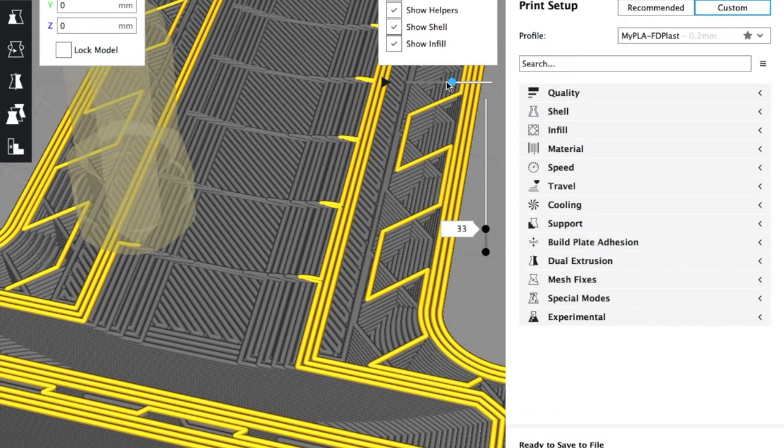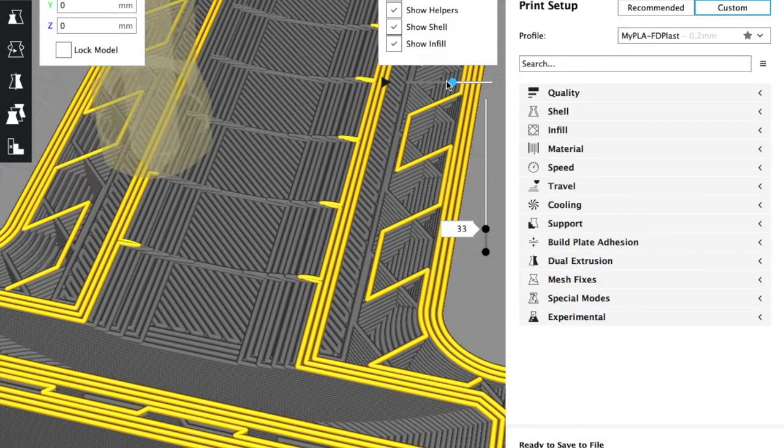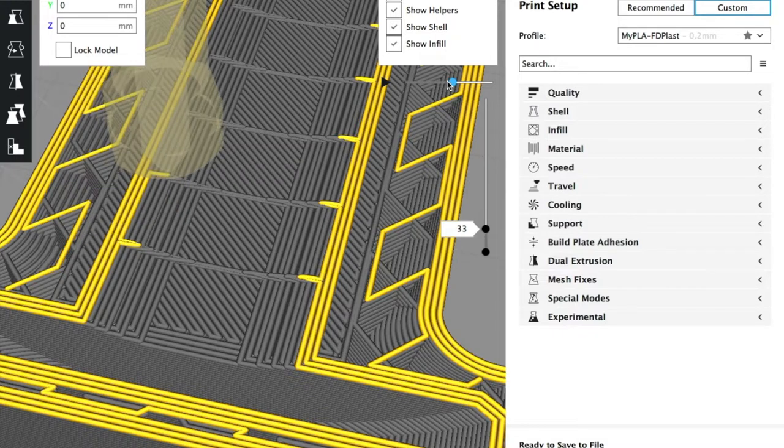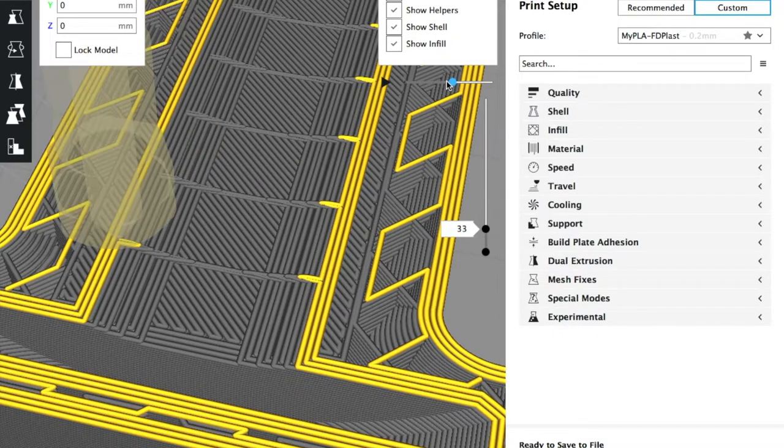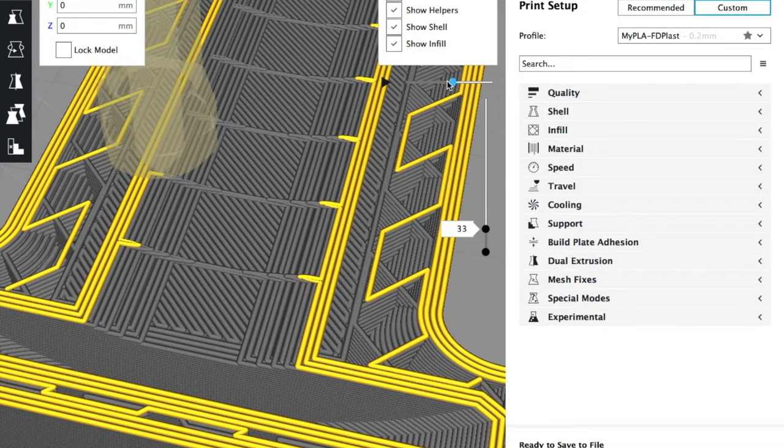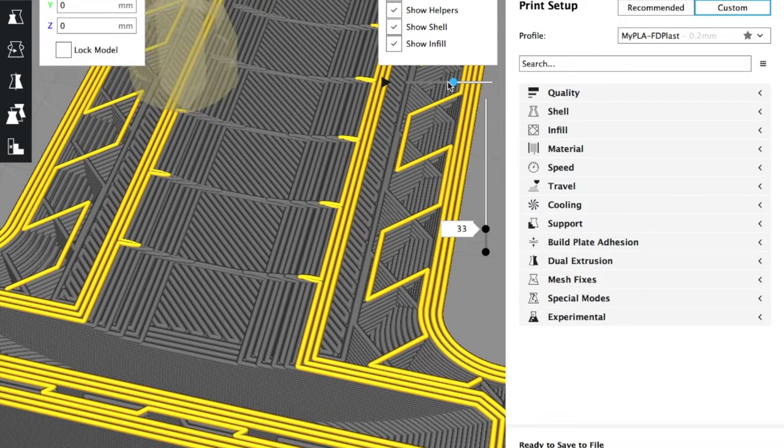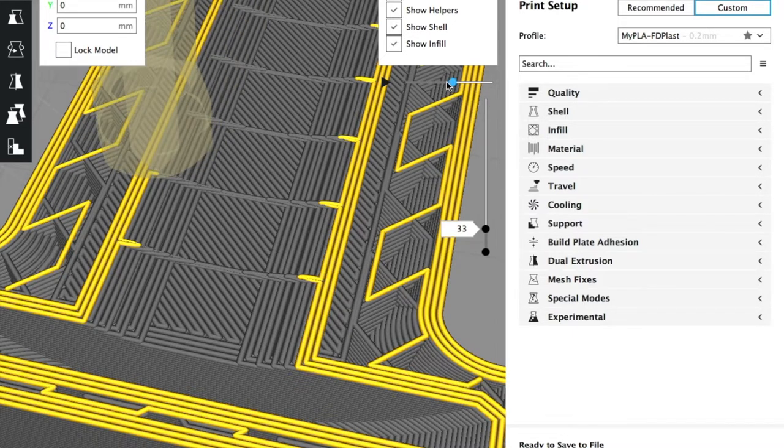Next we have another task. To make the printer start printing from this place, you need to edit the gcode file. For convenience you can save the file under the name resume print. Open it in any text editor.